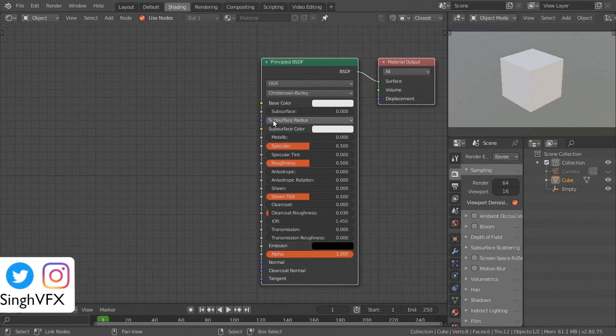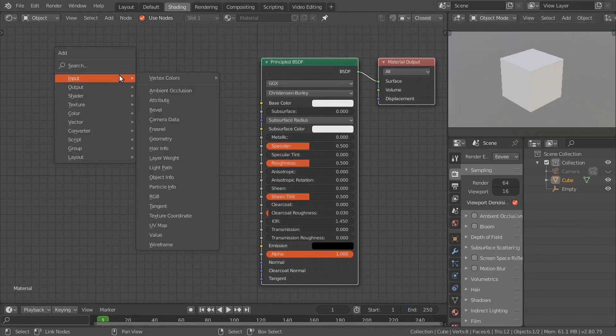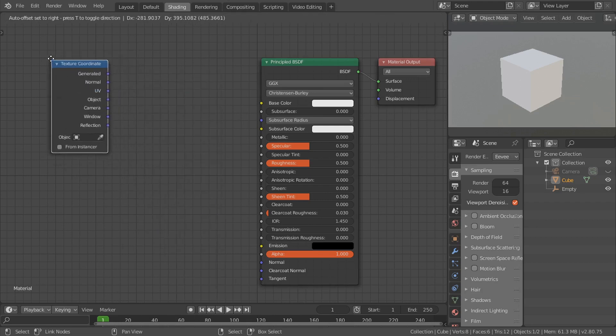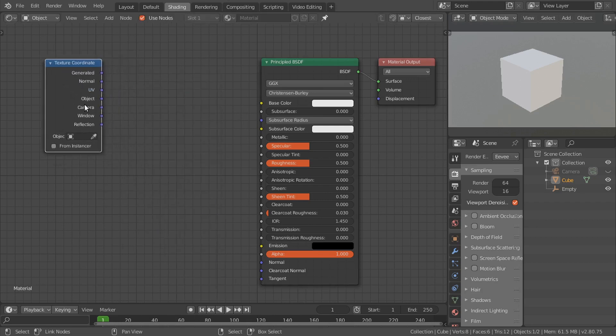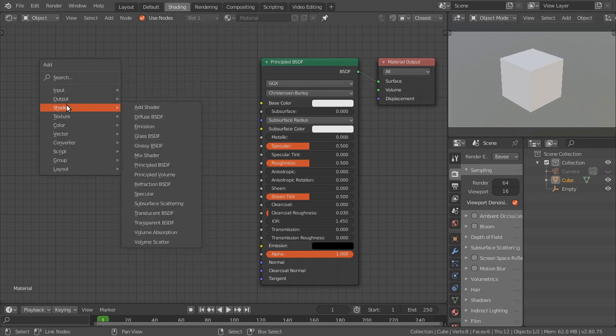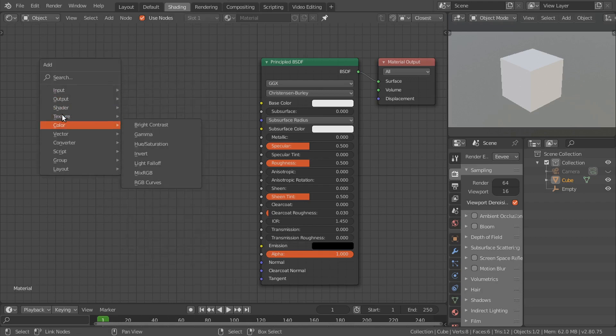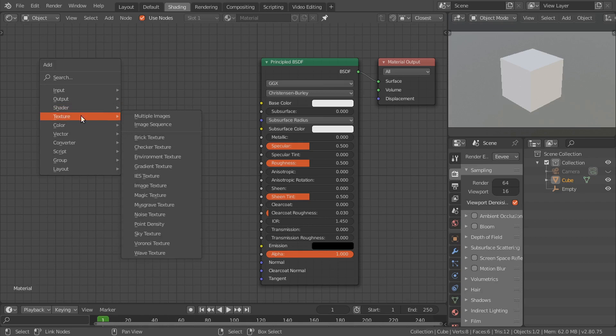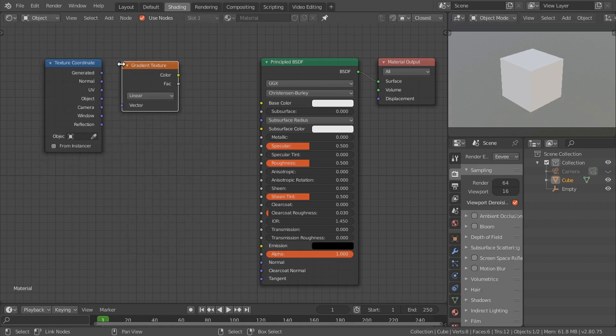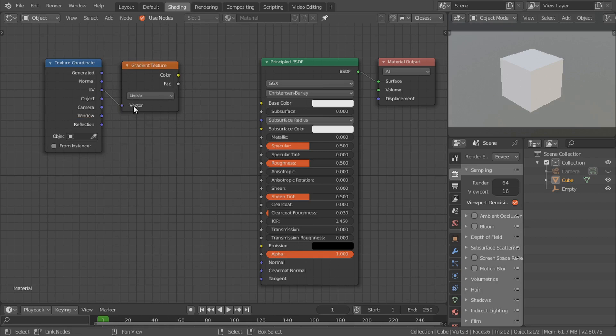Go to the shading tab. To get the information about the UVs we are going to use this texture coordinate. Here is the UV information. Then we are going to use a gradient texture and connect this UV to the vector and set to radial.